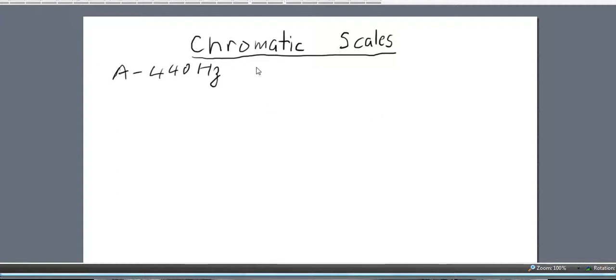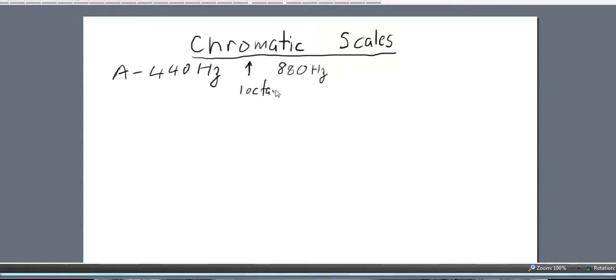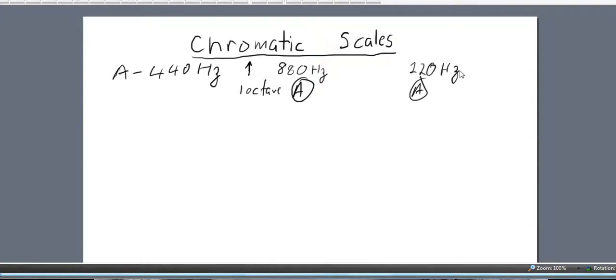Now if you go up one octave, the next note will be 880 hertz. If you go down an octave to the A, it'll be half of 440, or 220 hertz. And so on.